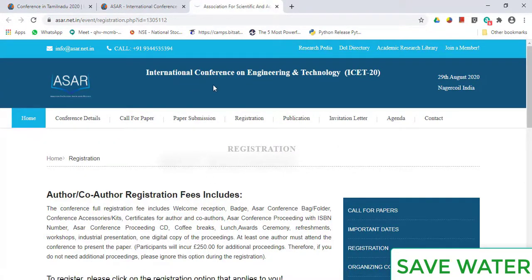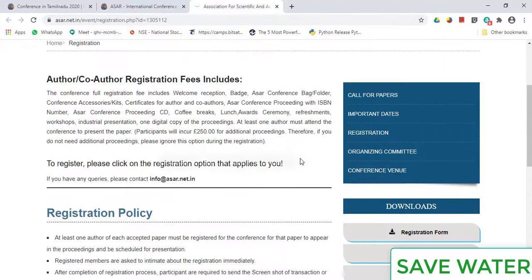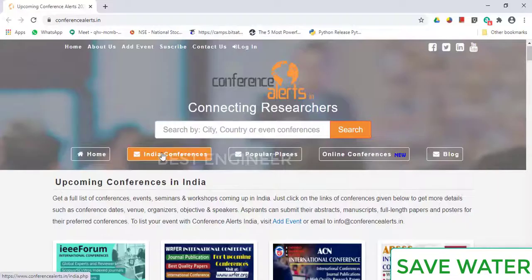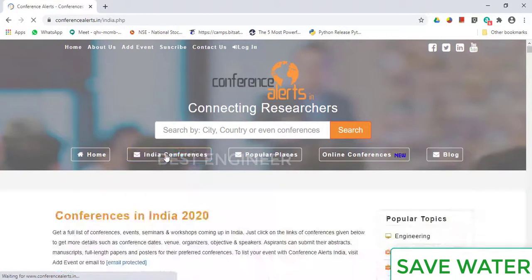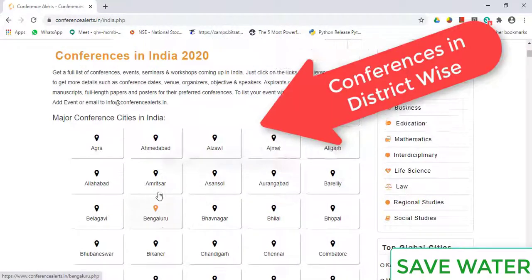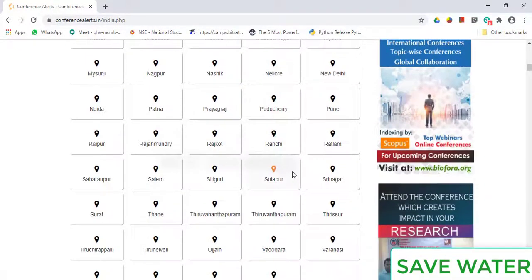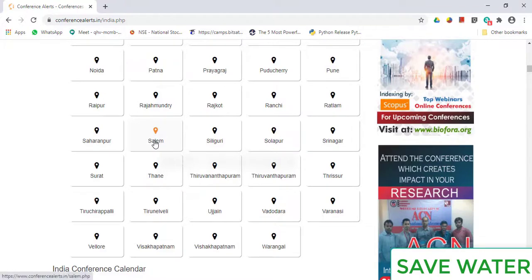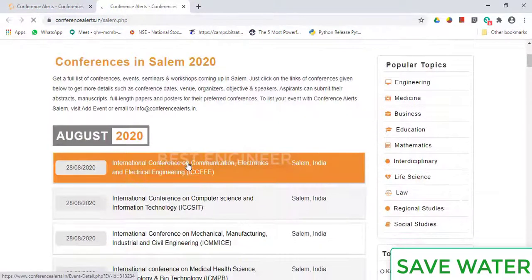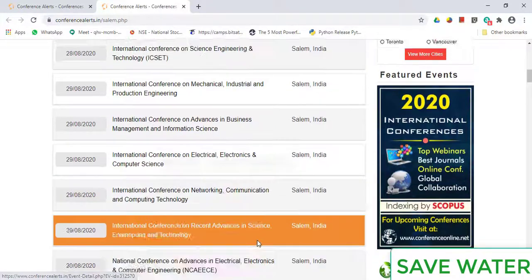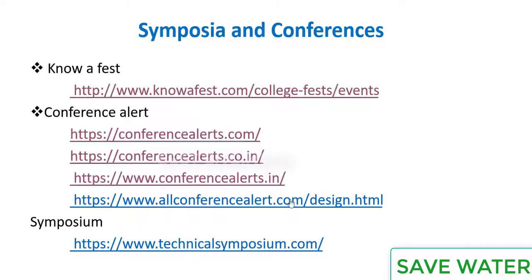You can directly submit a paper. Next is All Conference Alert — another website where you can see Indian conferences directly. It is also listed district-wise. For example, if you select Salem, you can find events placed in Salem district. In August 2020, there are a number of events — just click on that event and it will lead you to the organizer's website.